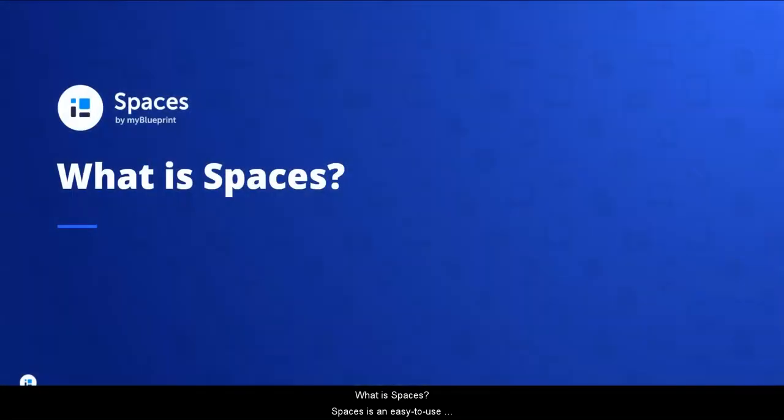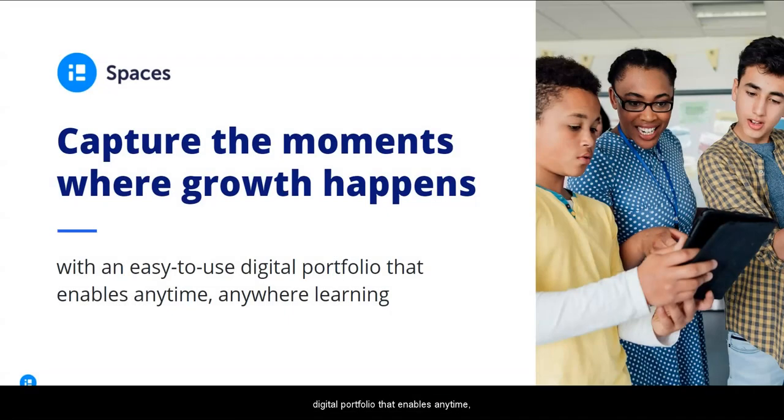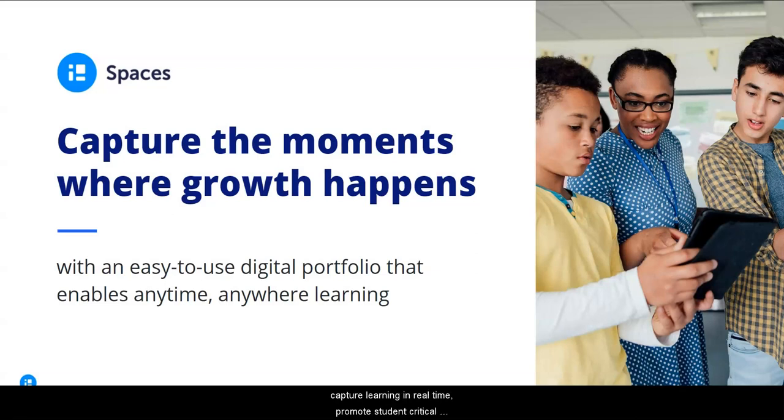What is Spaces? Spaces is an easy-to-use digital portfolio that enables anytime, anywhere learning. Spaces makes it easy to capture learning in real-time, promote student critical thinking and reflection, and document the moments where growth happens.